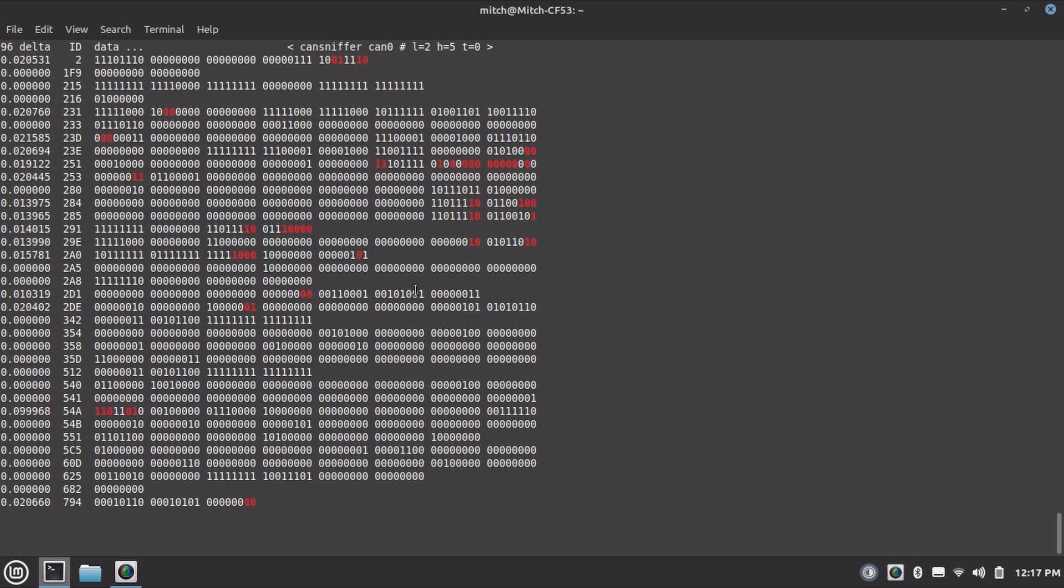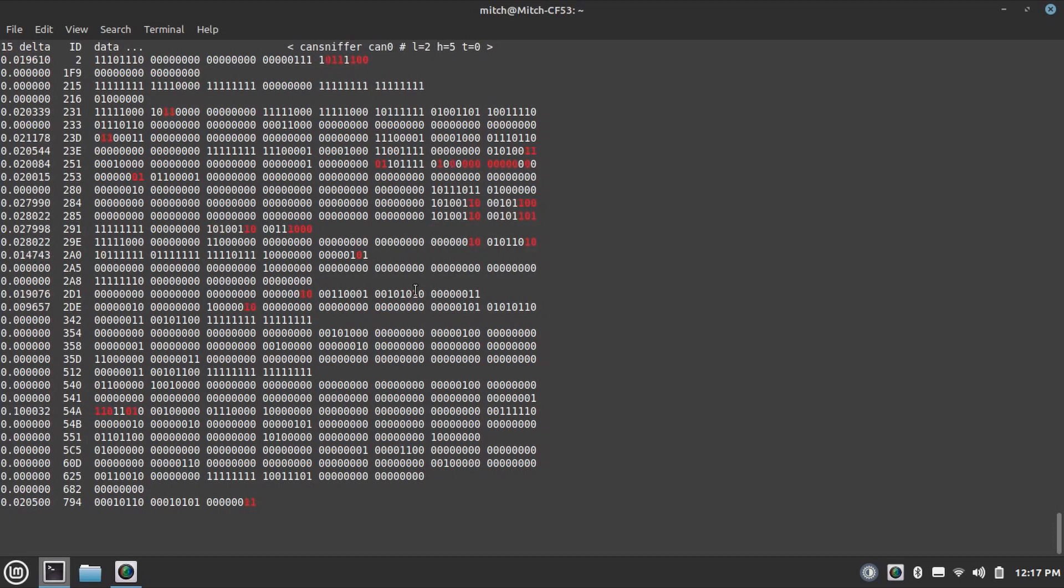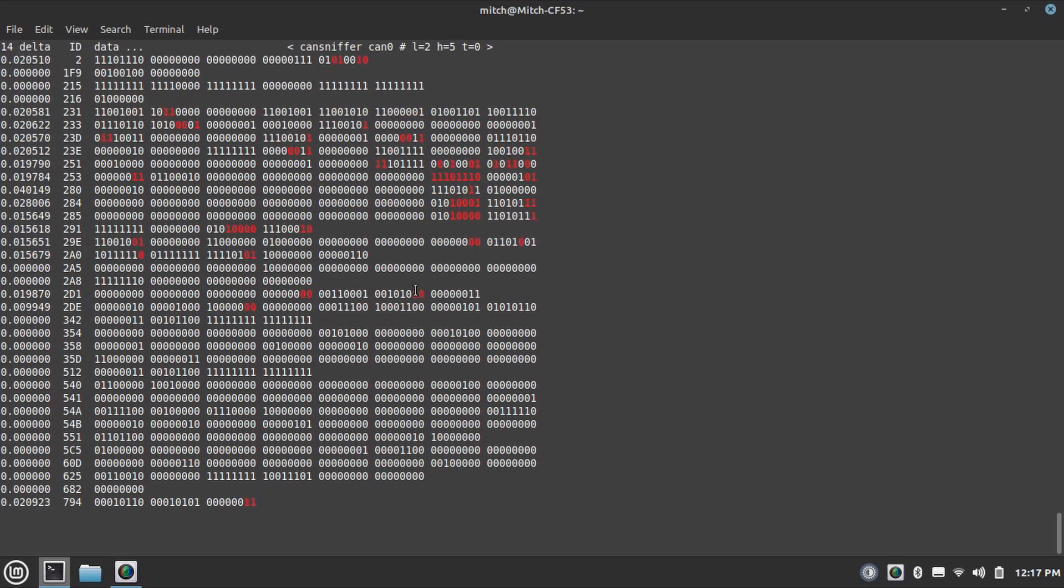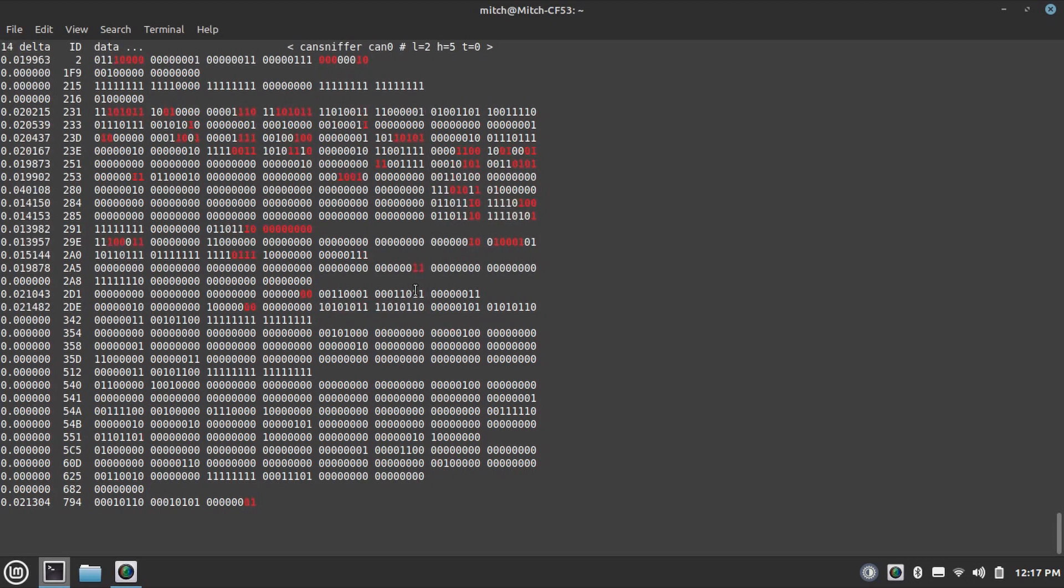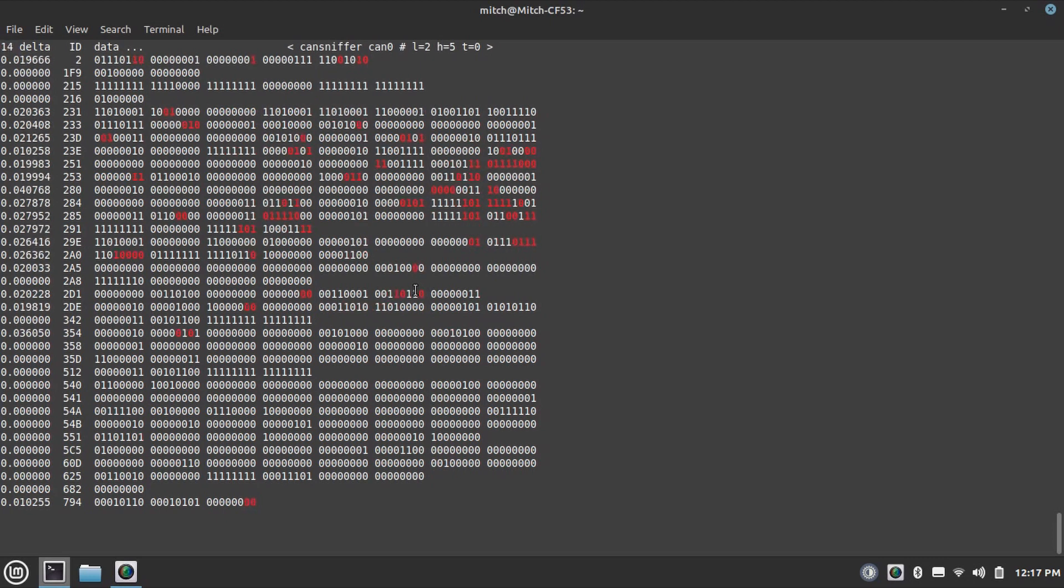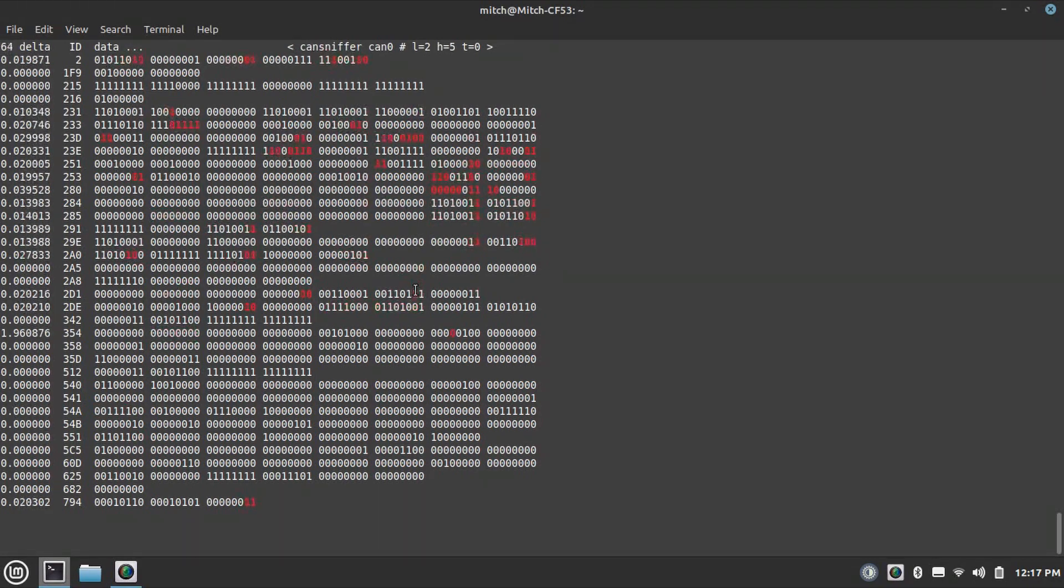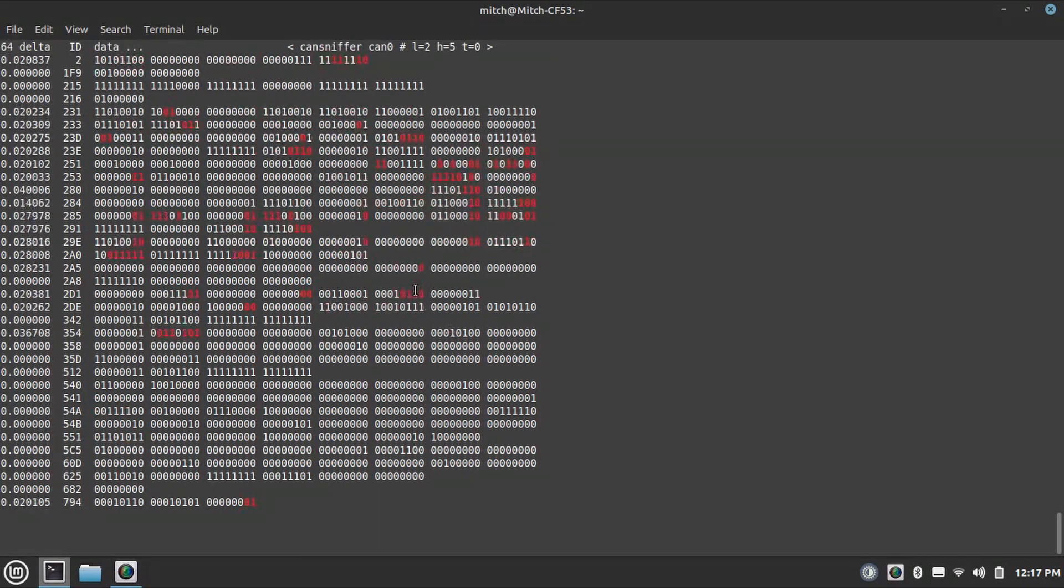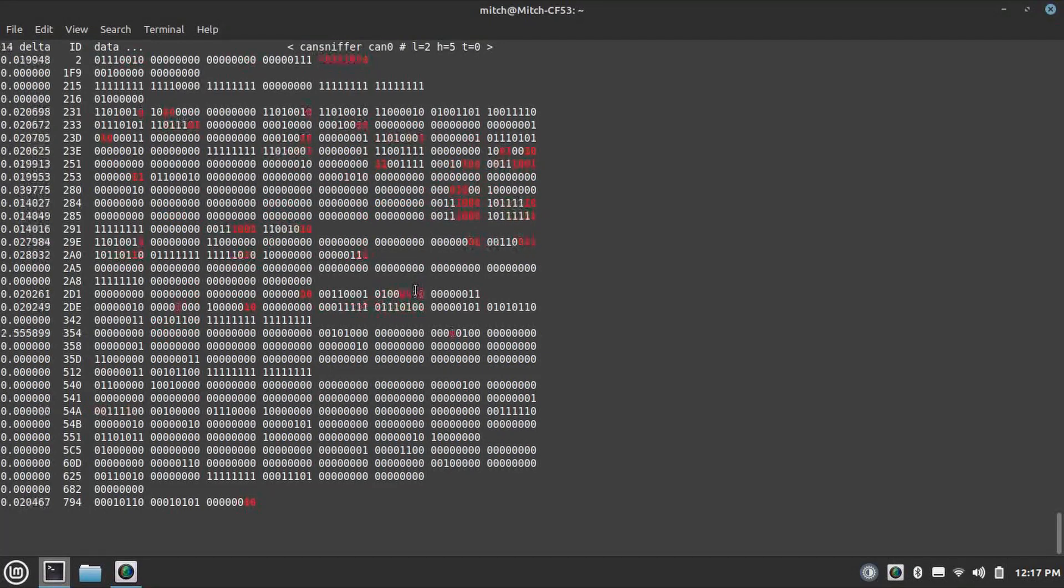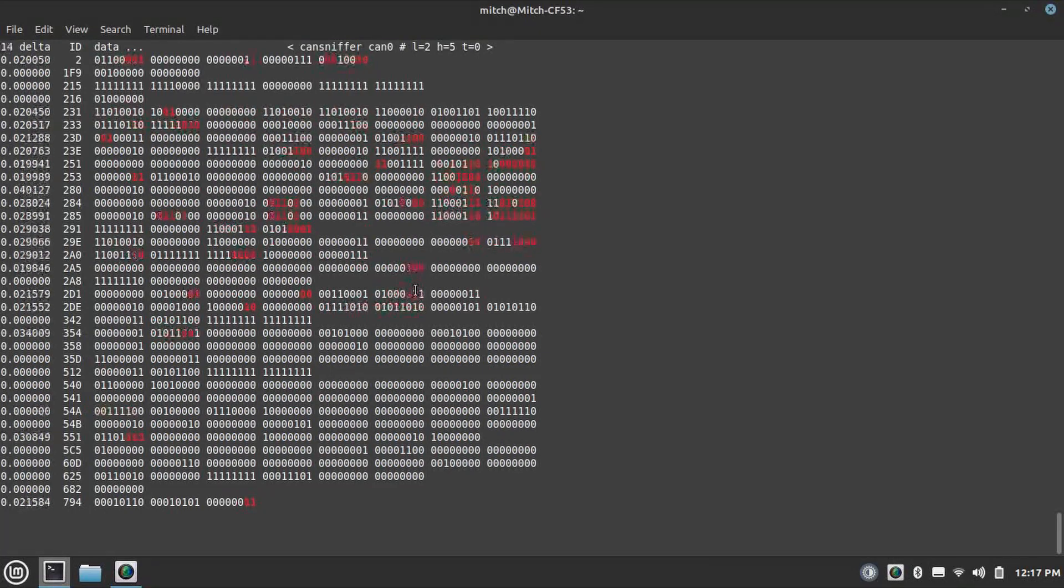I'm just going to drive the car back and forth just to see if I can find those values so I can start assessing and say, all right, well we found the wheel speed sensors. Do I see three of them like I expect to or not? So we start the car. I'm just going to scoot it back, and then stop. We're going to scoot forward and stop. We're going to go backwards again.